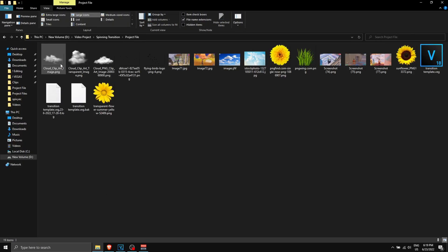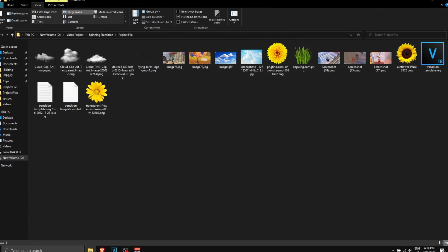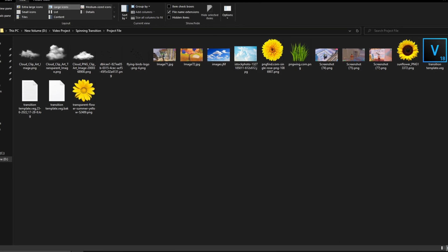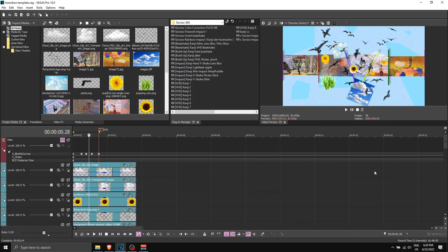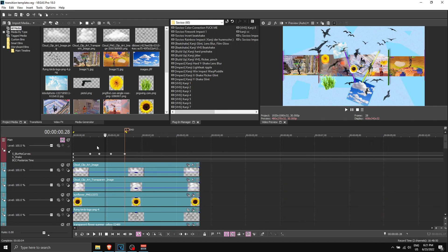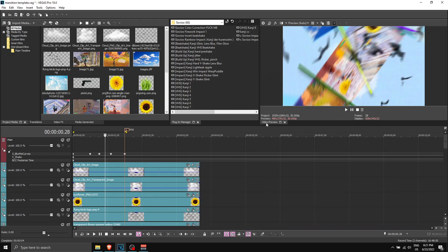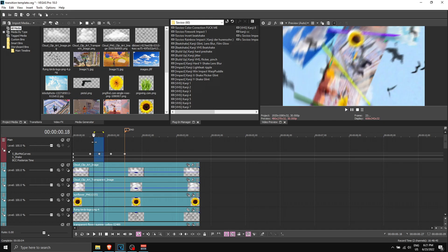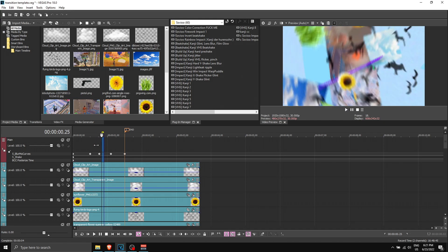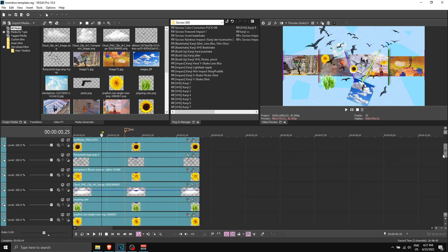Here's the project file — make sure all of the files are in the folder and then just open up the project file. When you first open the template you should see something like this. Go all the way up — this track over here is the track that makes the transition. As you can see, if you unmute it there's the transition and it goes in motion like that, so make sure you mute it.